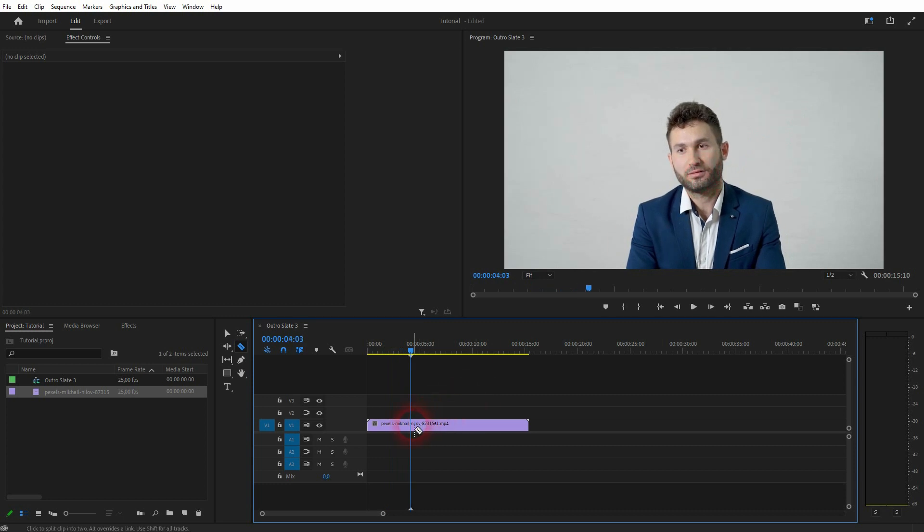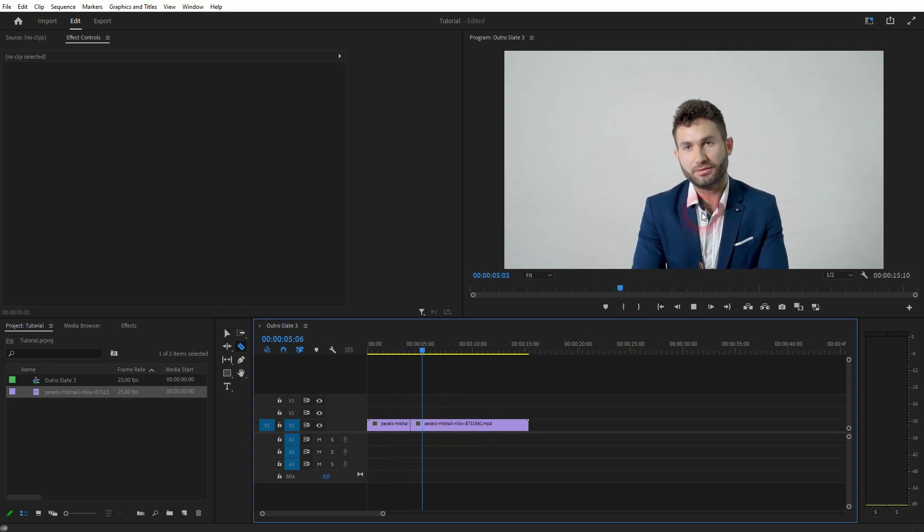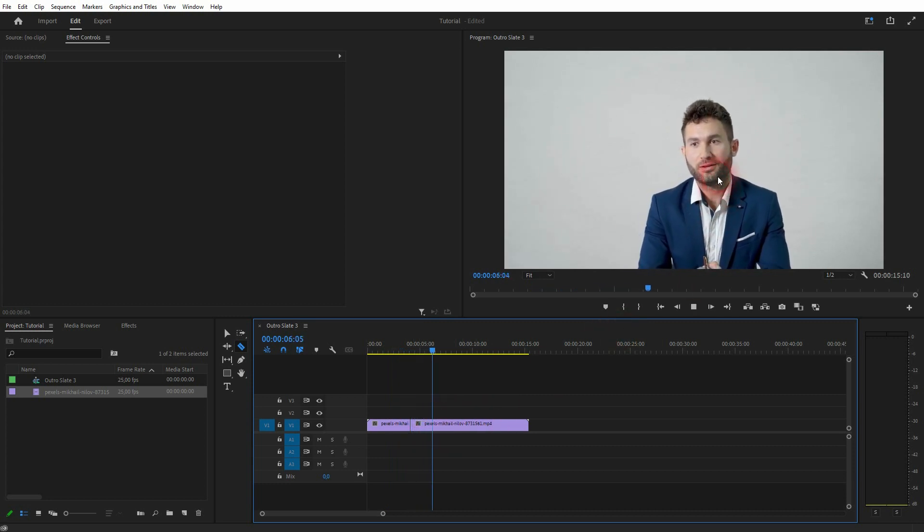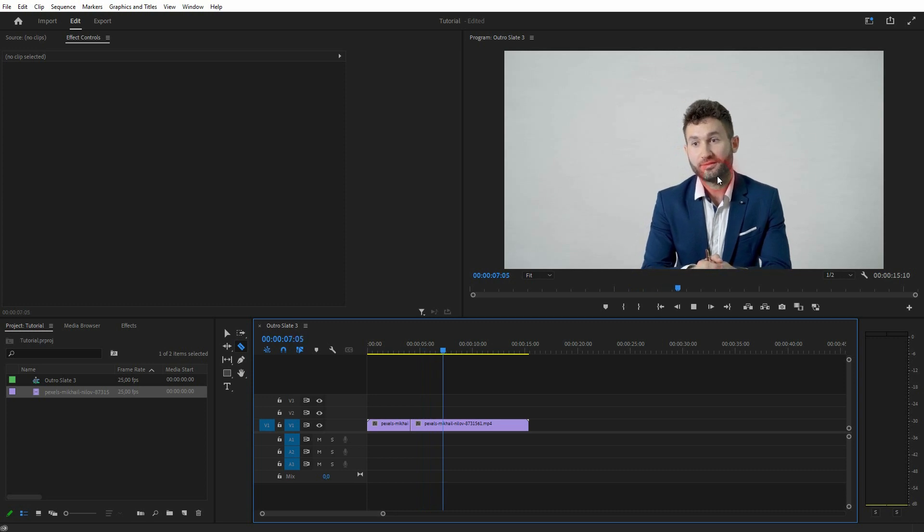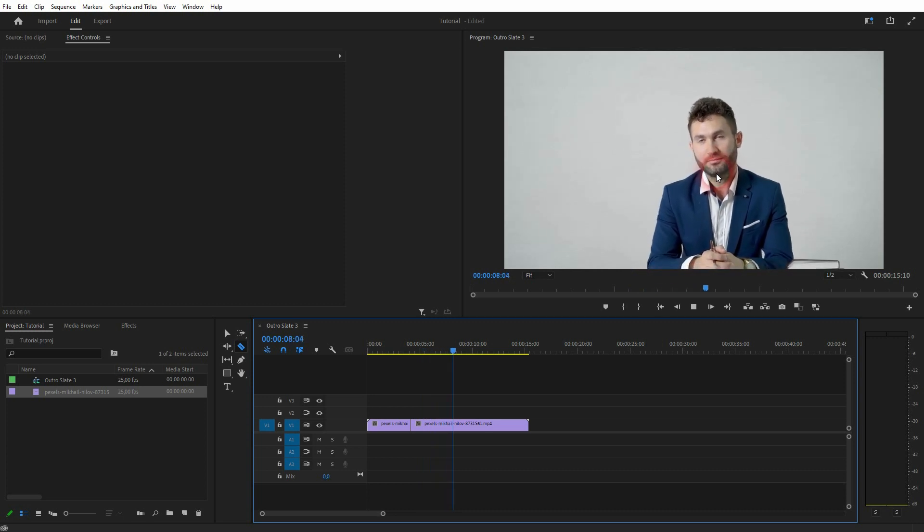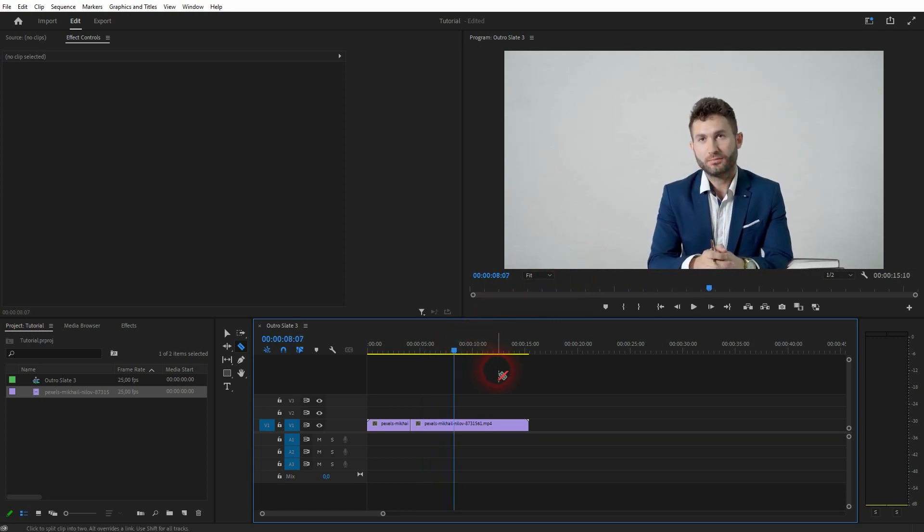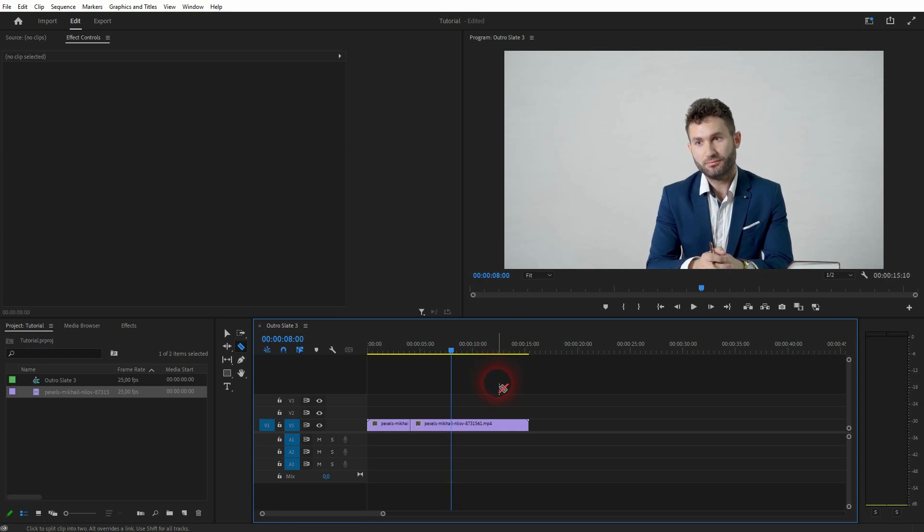Then cut it. You can press C for the cut tool, move on a couple of seconds, and again search for a good moment where he doesn't speak, maybe like here. Cut it again.